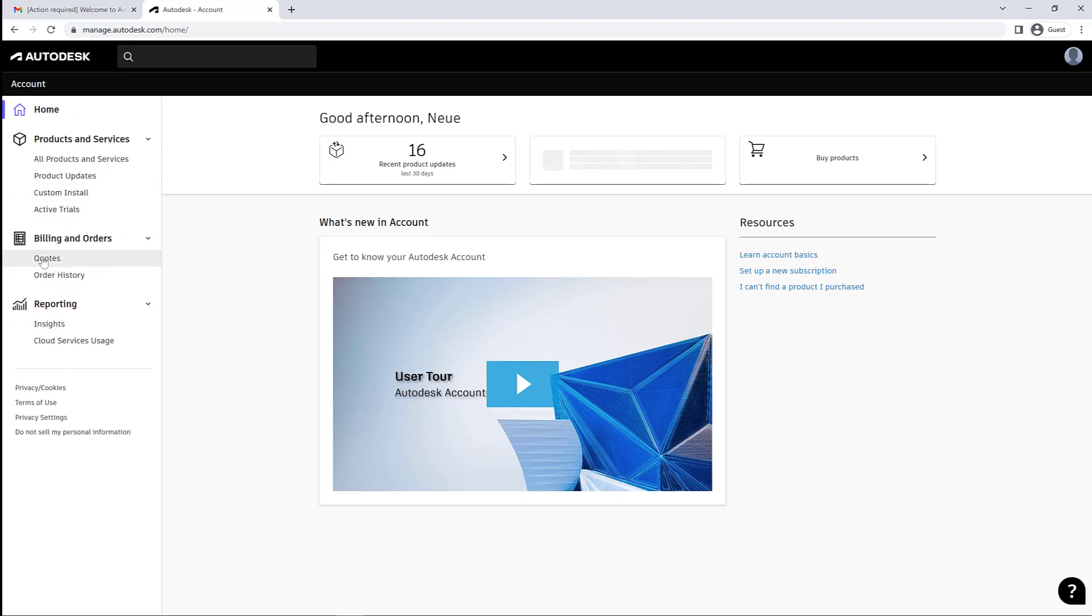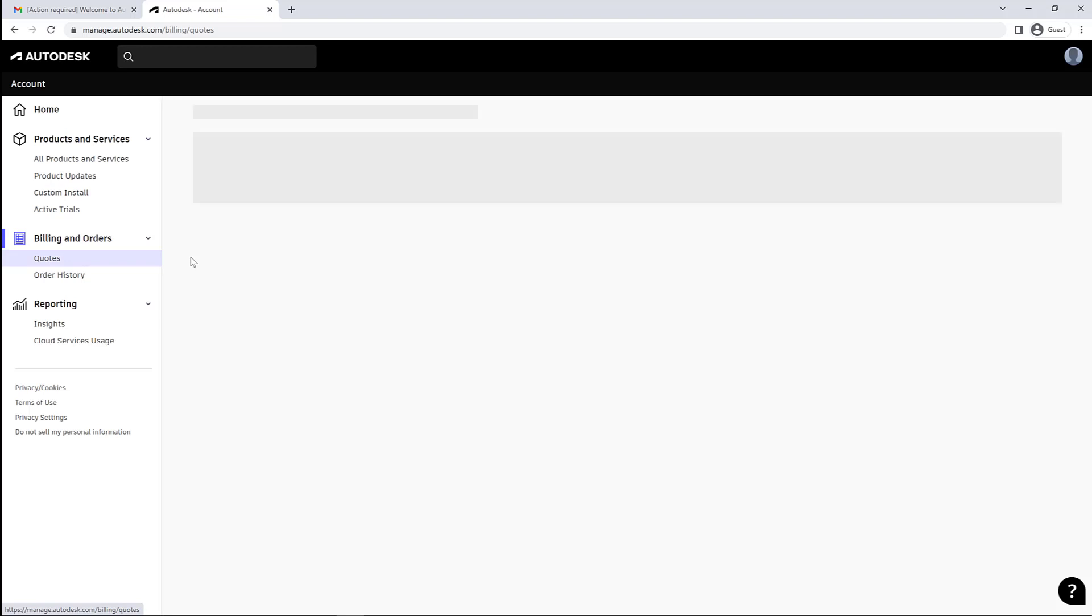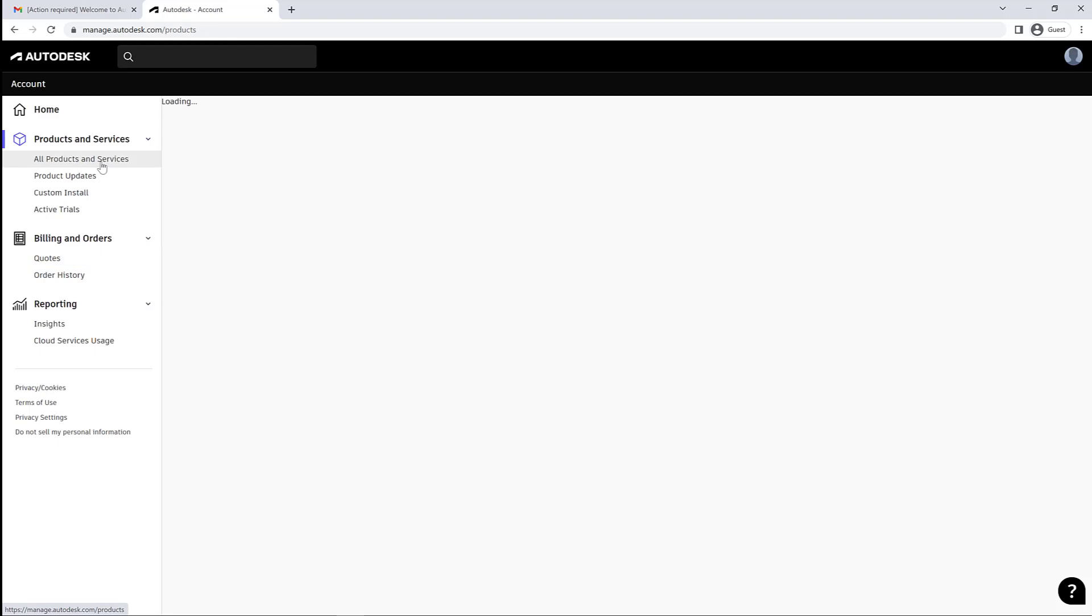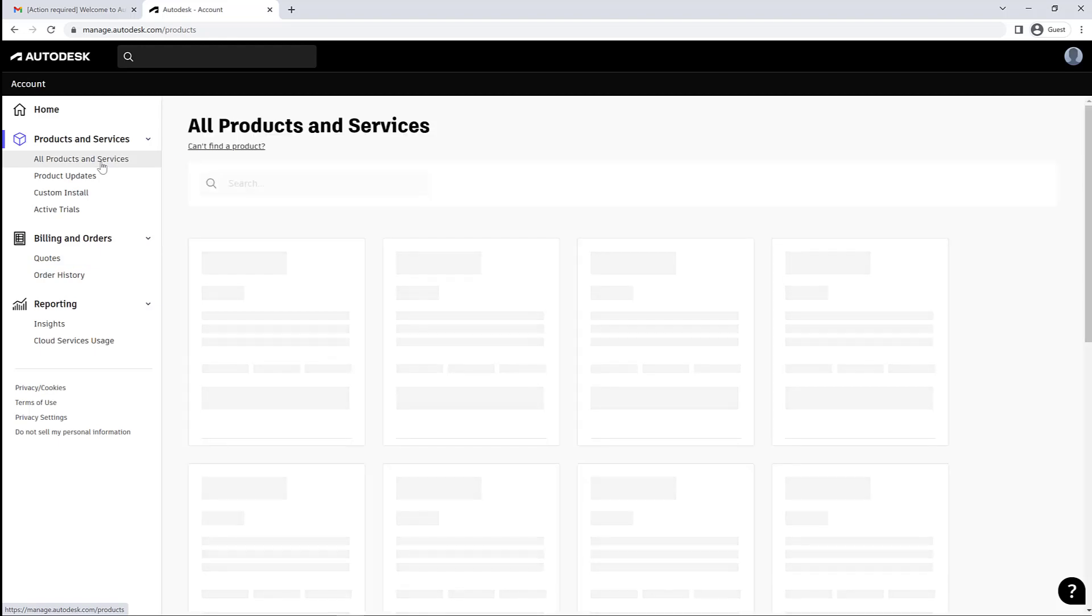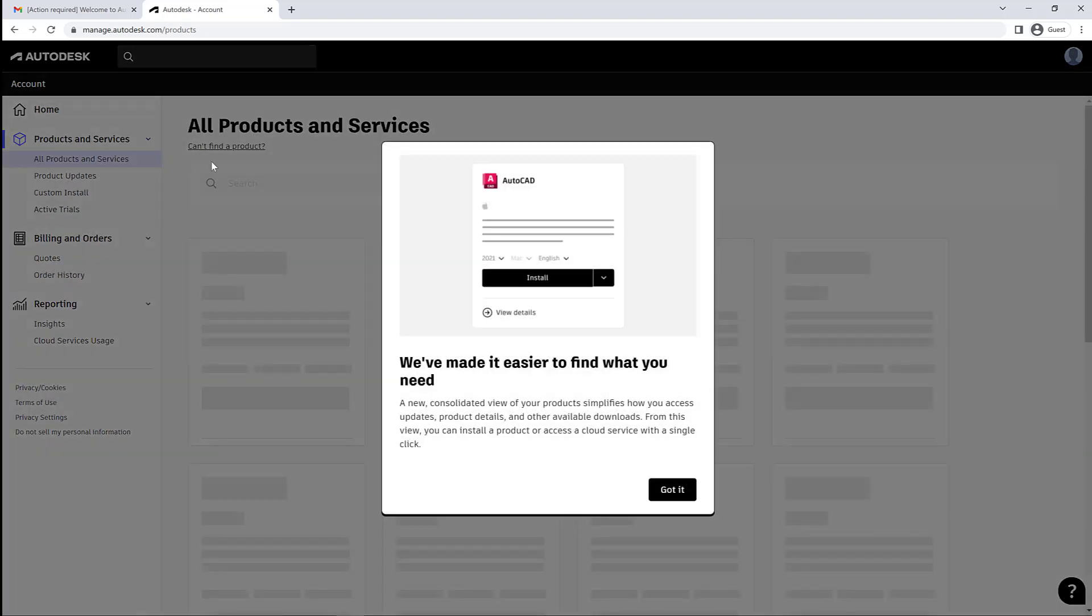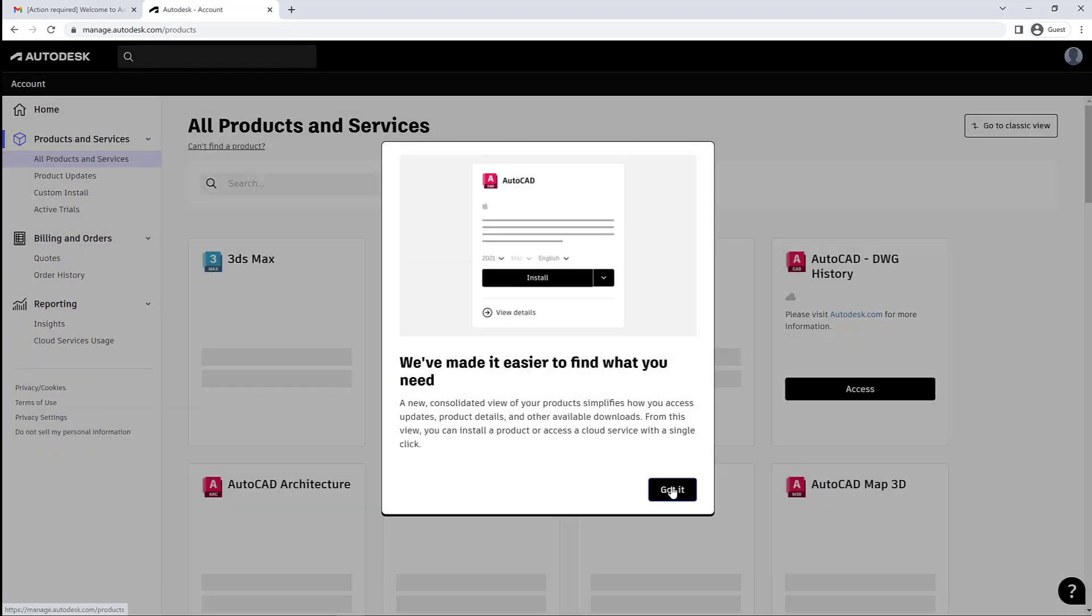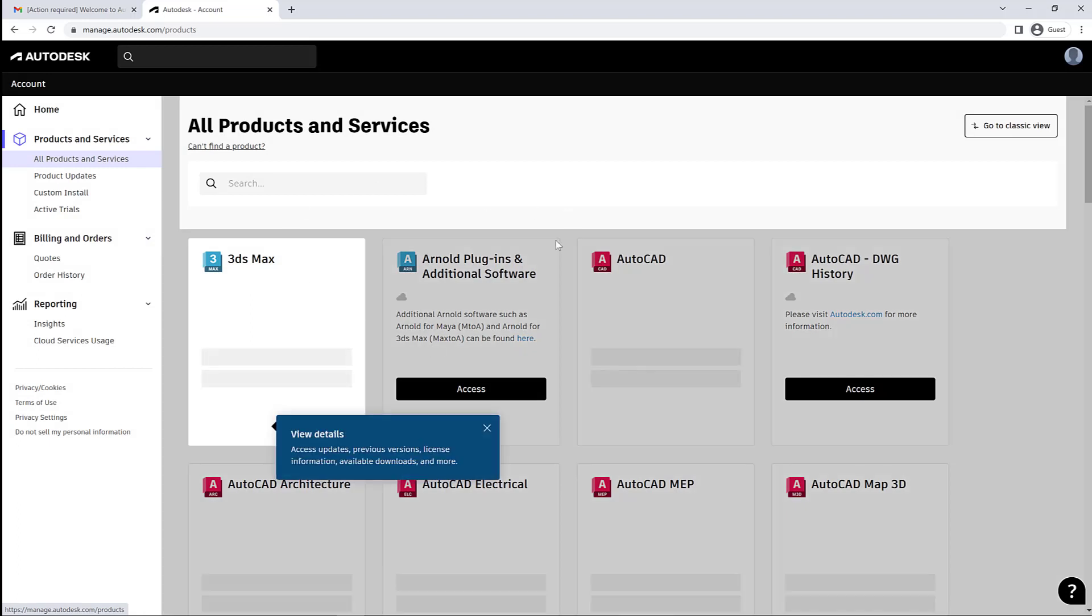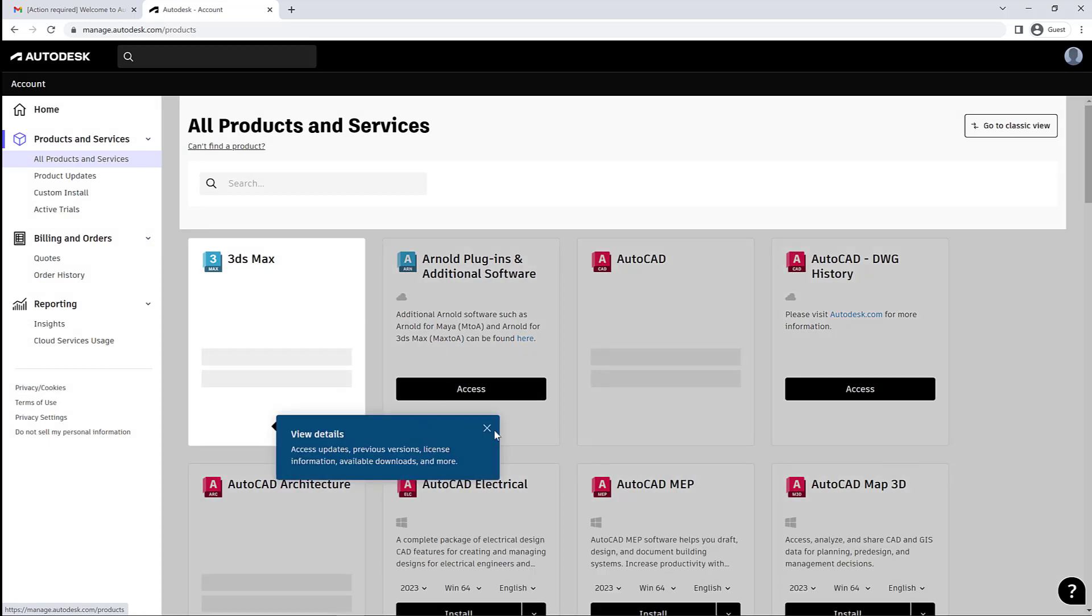You may see Billings and Orders here, but those are for anything that they purchased under their own account, which they probably won't do. So then you've got under Products and Services any software that has been assigned to you is going to be available by the user in this list.